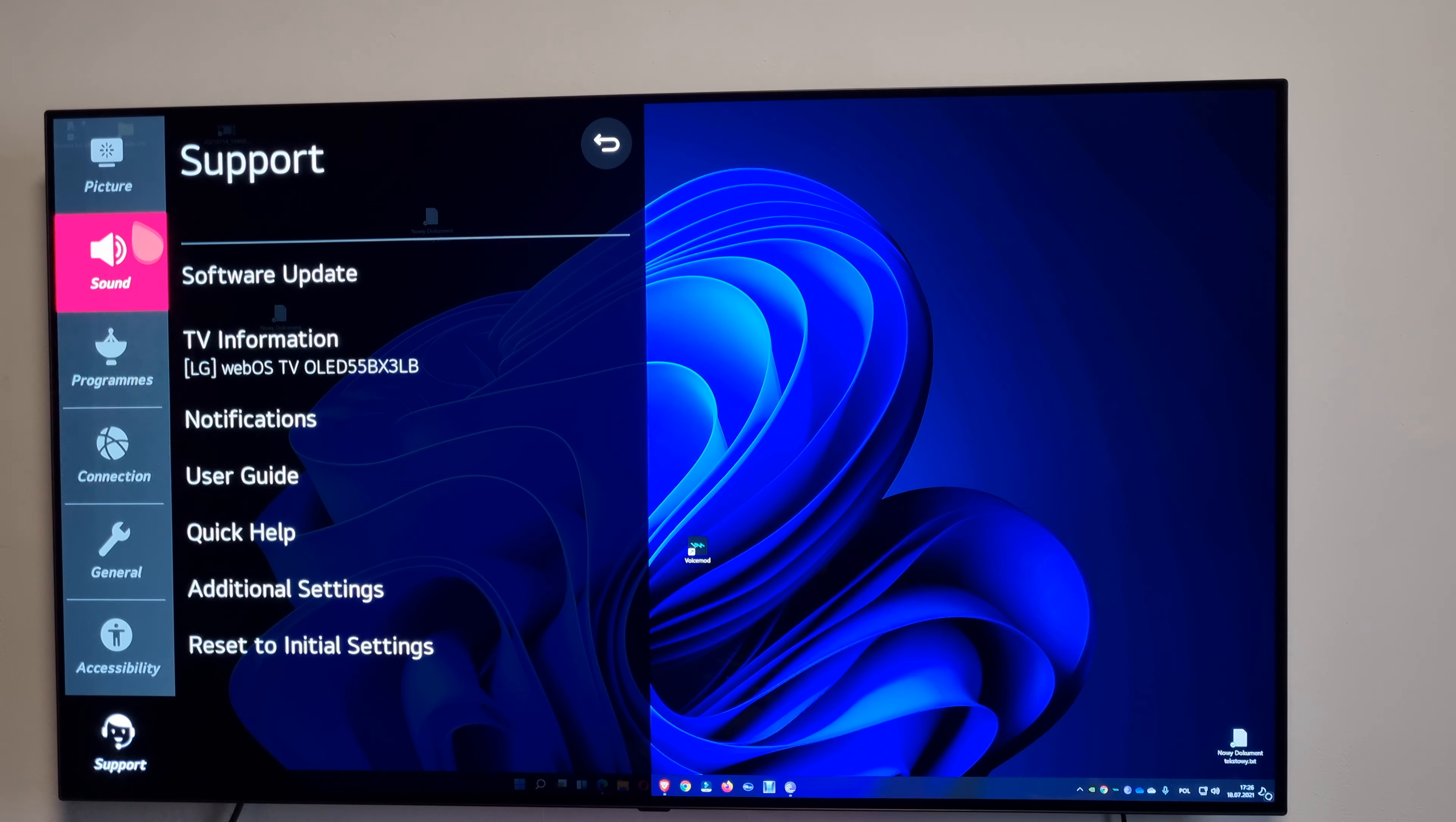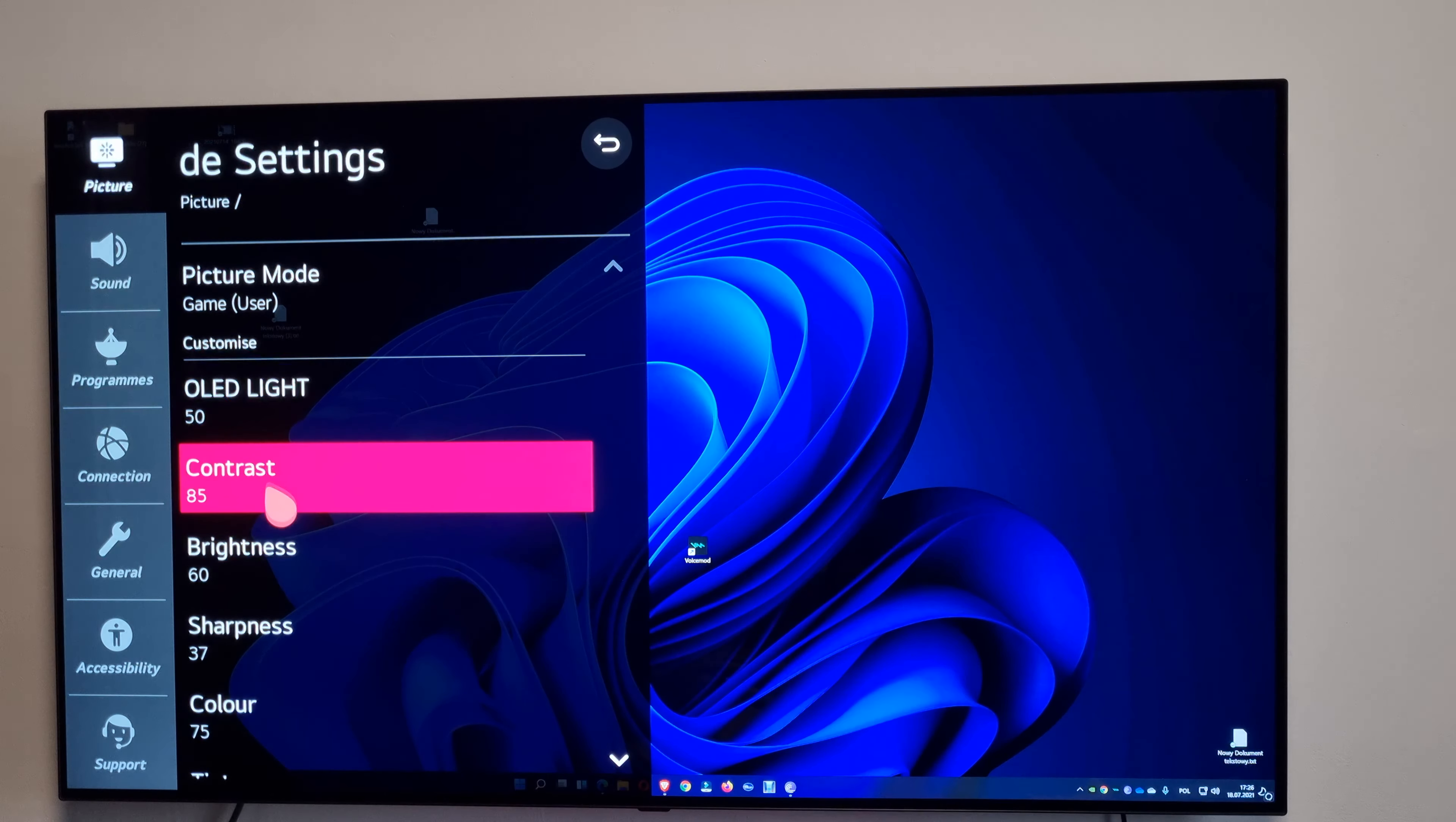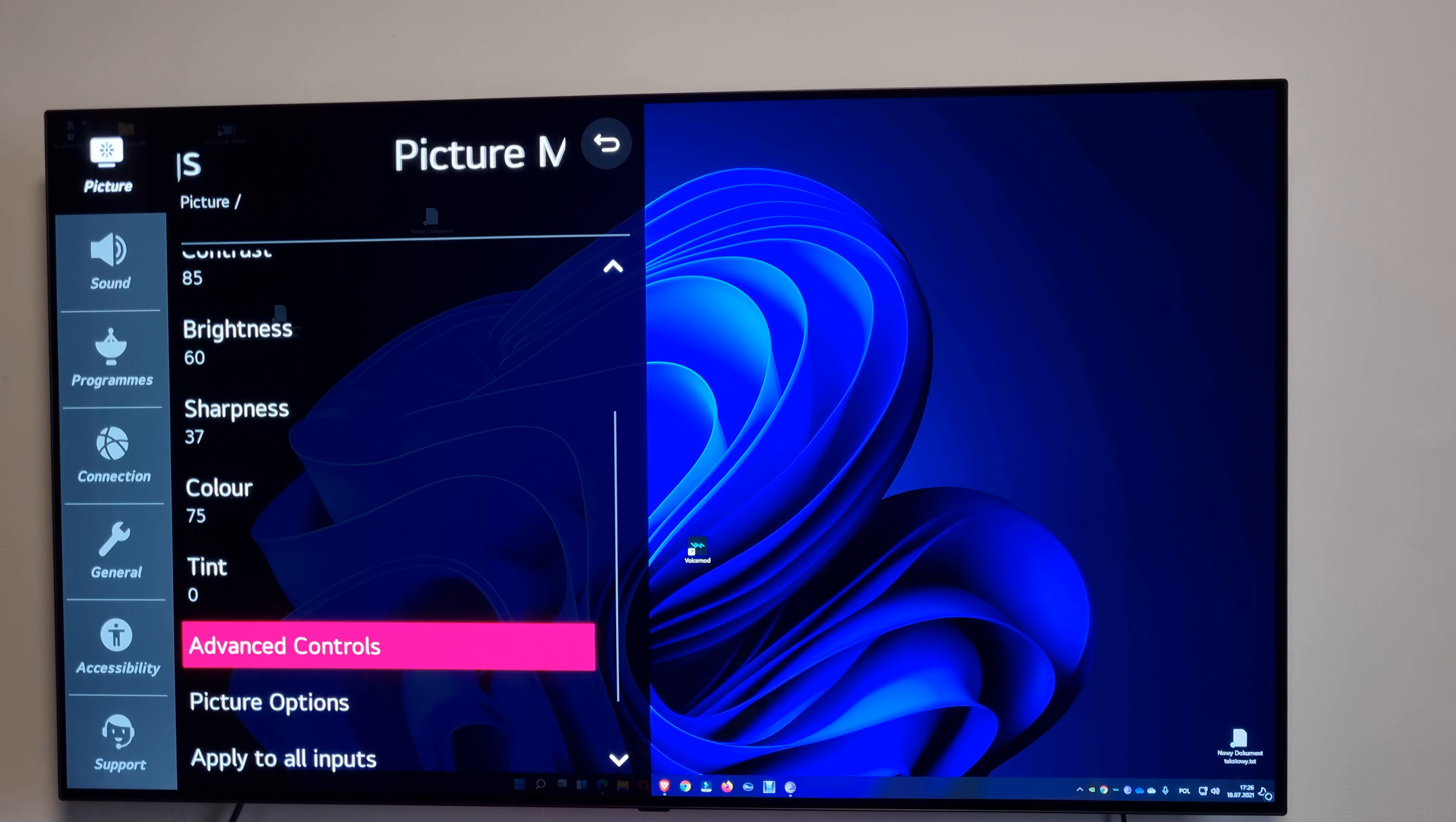Now let me show you my picture settings. I'm usually in the game mode, like 90 percent of the time in game mode. All at 50, contrast 85, brightness 60, sharpness 37, color 75 in advanced settings.